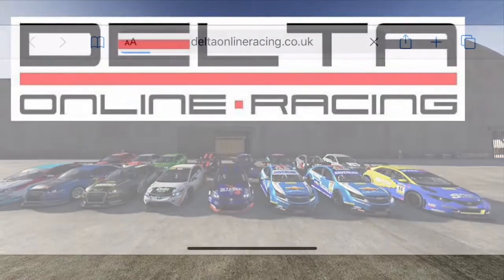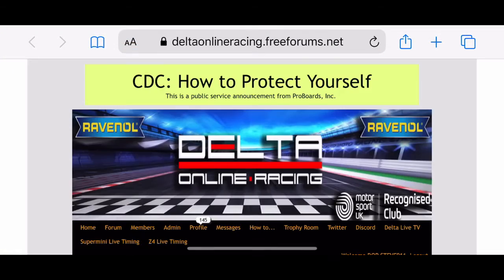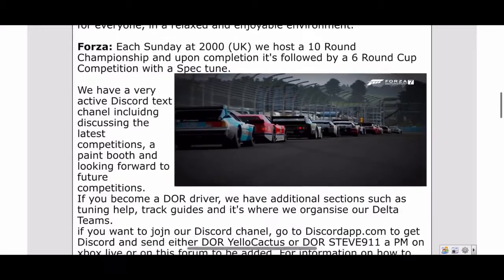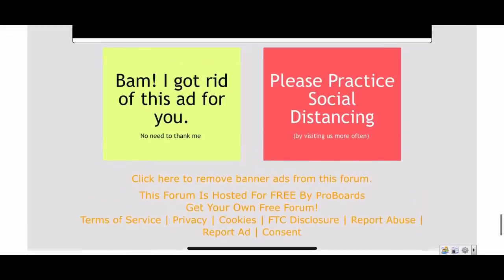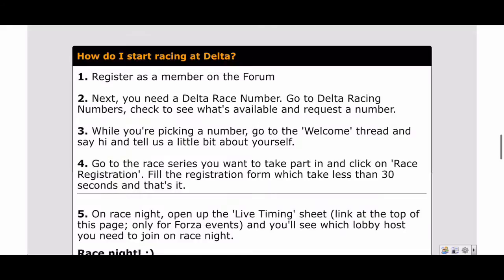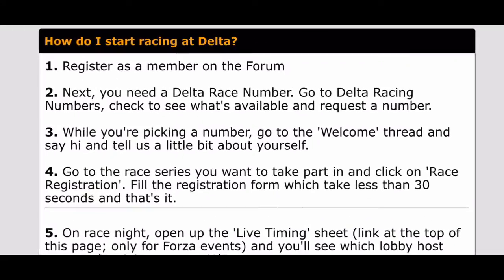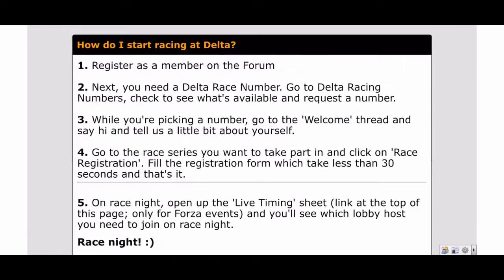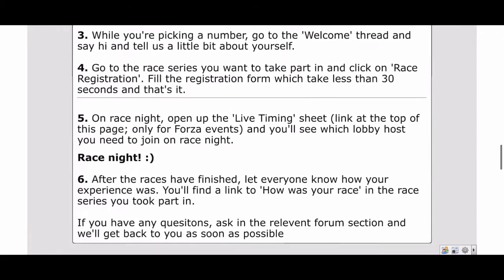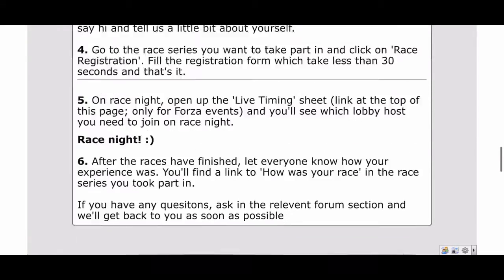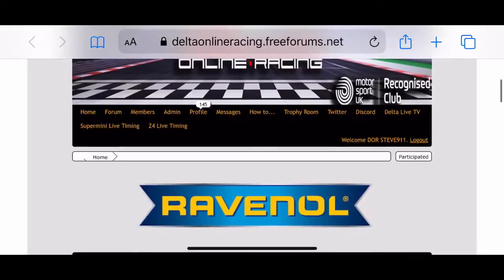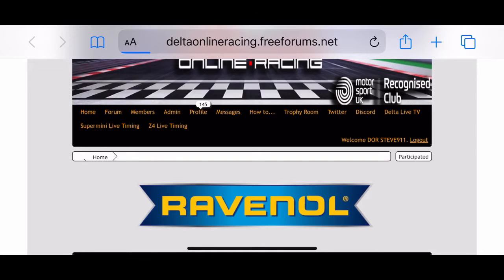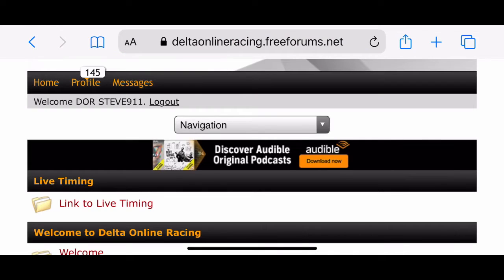First up, we go to the website deltaonlineracing.co.uk and it will bring you to our welcome screen. On the welcome screen you can see there's some information on how to actually register and get started racing with Delta. So the first thing we'll do is go to the menu bar, click in the top left corner, and open the forums.